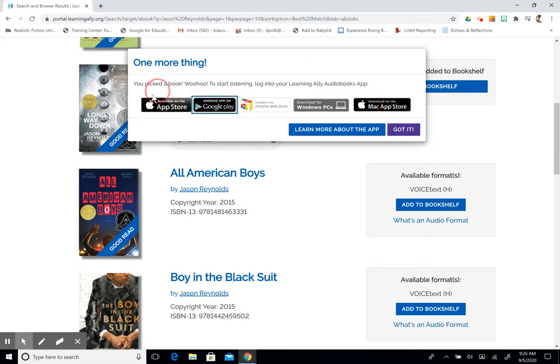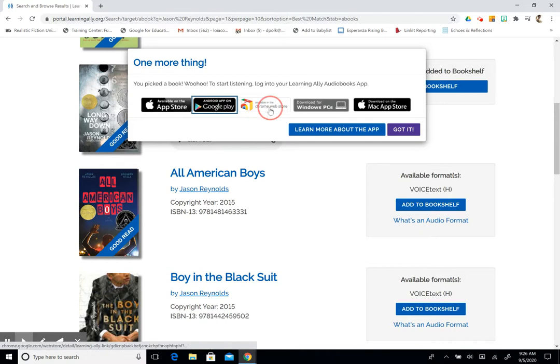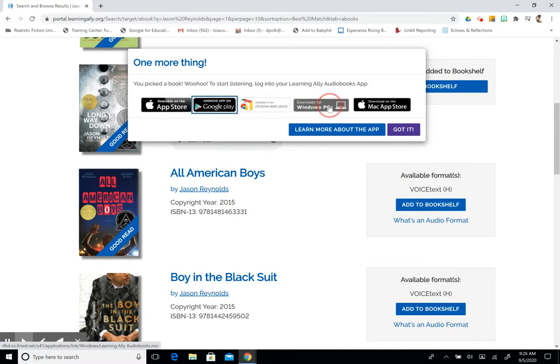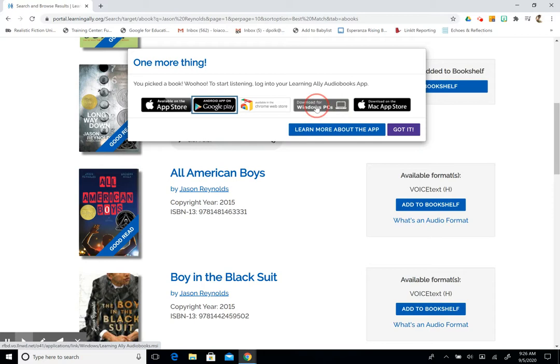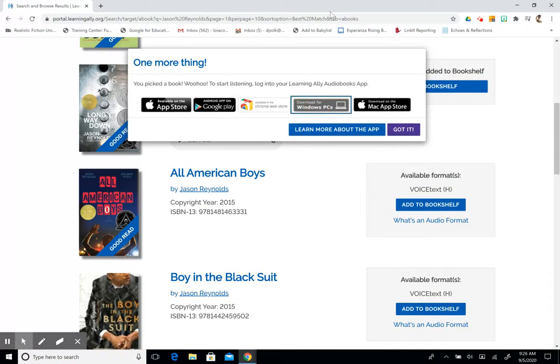So check the computer that you have and download the correct application for your device. So again, the App Store is for the iPhone. Google Play is for Android. The Chrome Web Store is for your Chromebook or Chrome web browser. Windows PC is to install right onto your computer. And the Mac App Store is to download on your Mac computer. So when you're ready to download you're just going to click on the application that works for you and you're going to follow the steps to install.